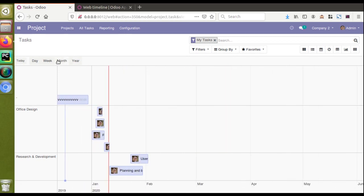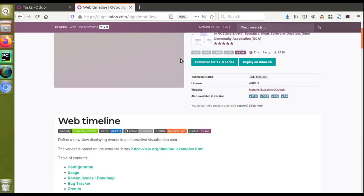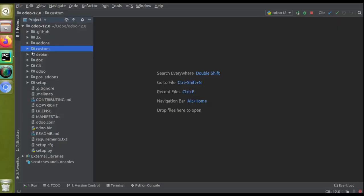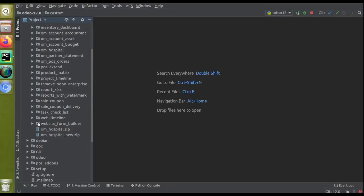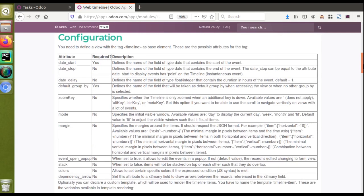In this video we will see how we can create a similar view in our hospital module using web_timeline as a base module. I have already downloaded this module — you can download it using the download button and add it to your add-ons path. If I go to the custom add-ons path and scroll down, you can see I have already added web_timeline into my add-ons path.